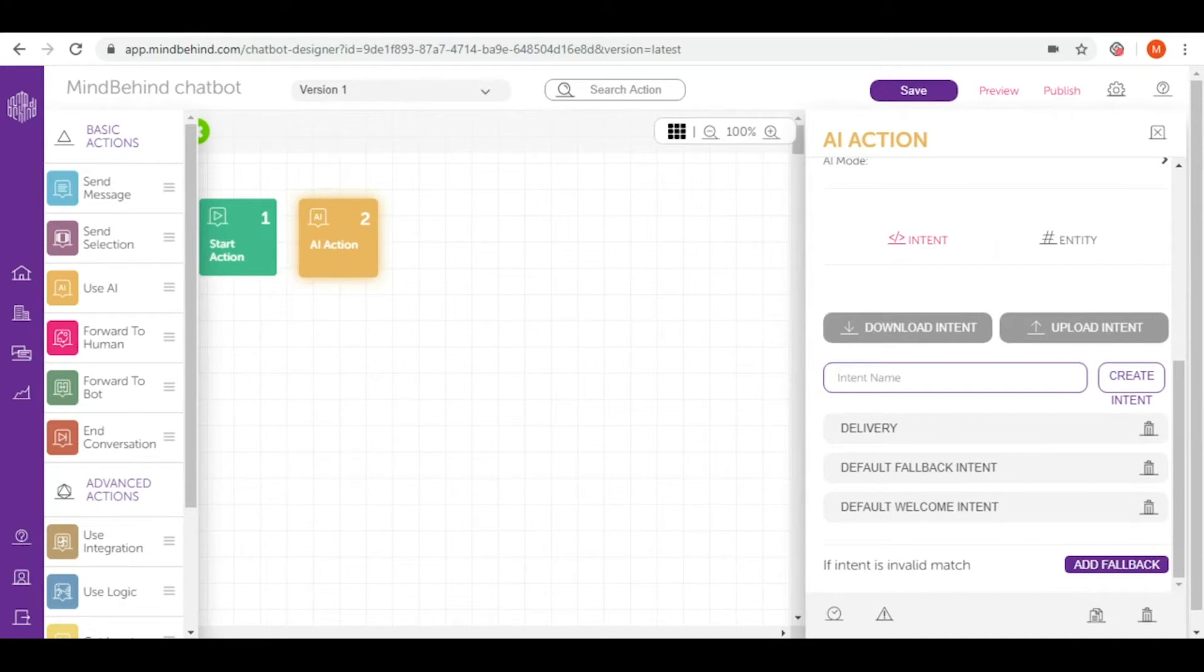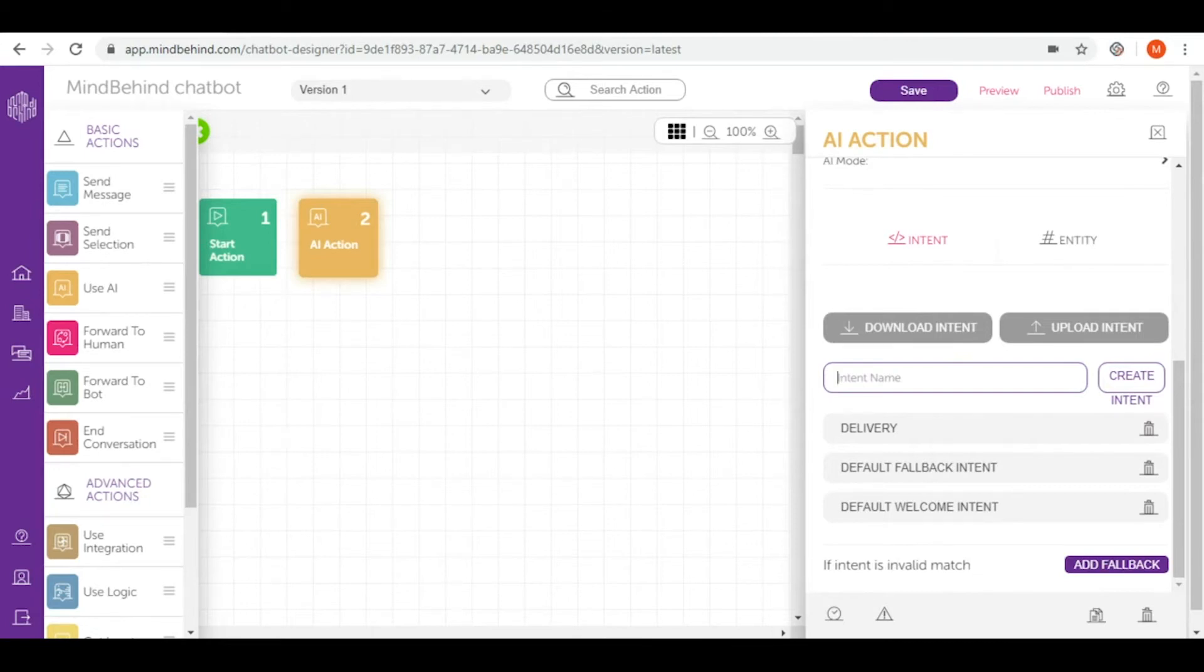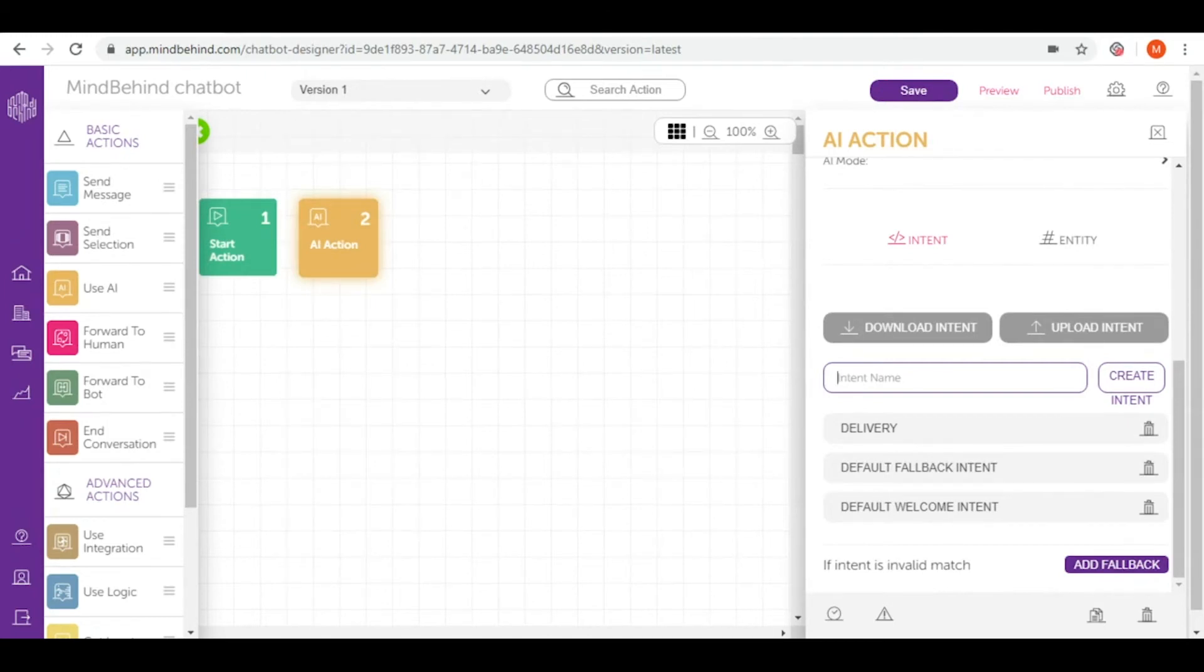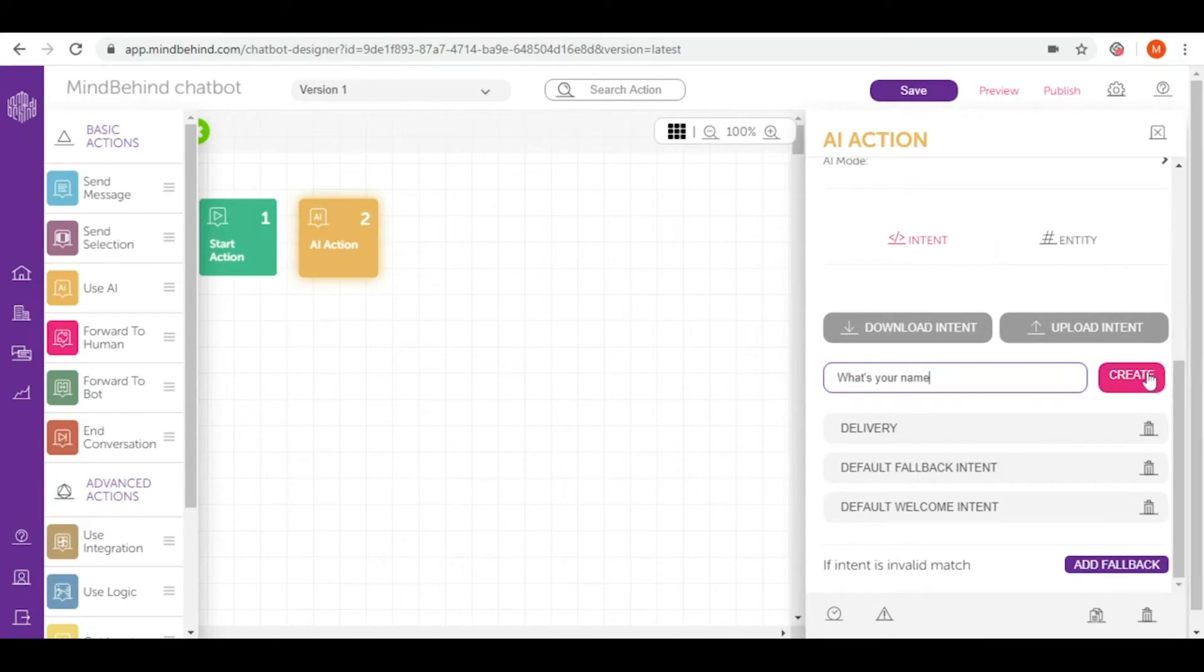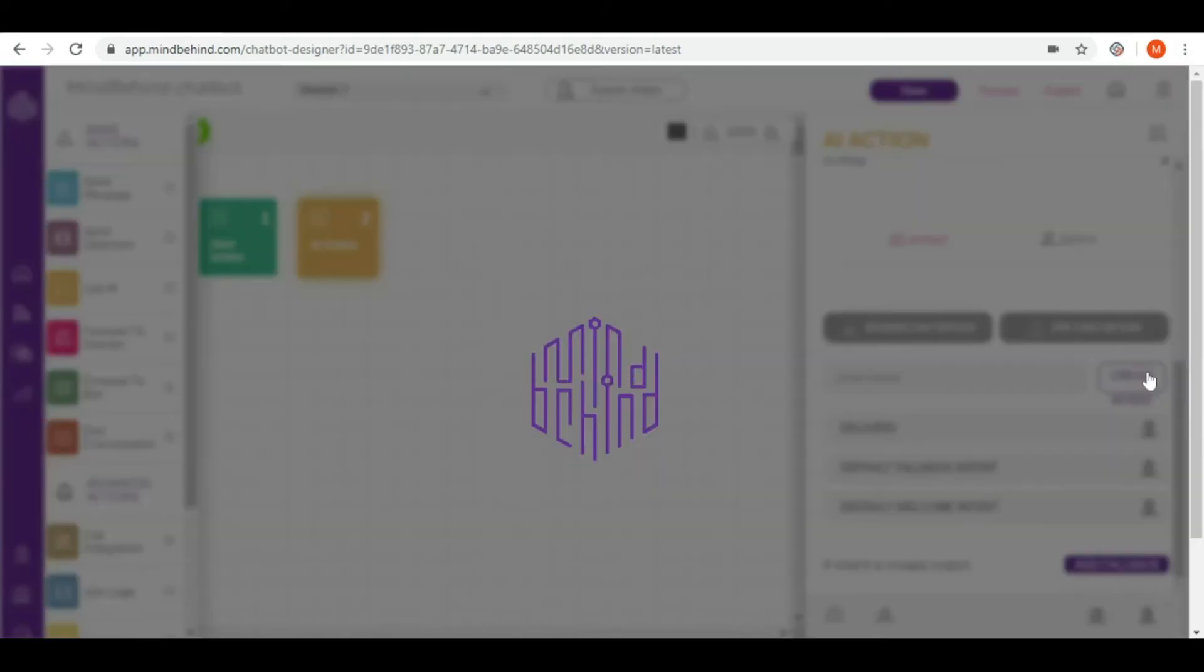First, let's give a general name to our intent so in the future we will be able to modify it and add more utterances. We assume that our users will ask for the name of the chatbot, so let's call the first intent, for example, simply 'What's your name?' and create.